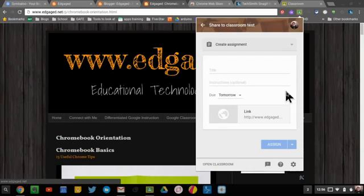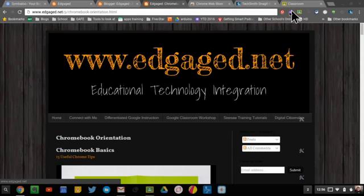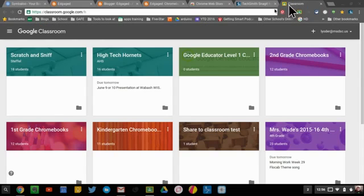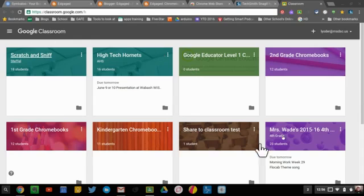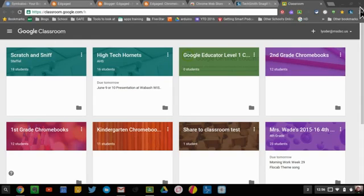So that is kind of in a nutshell the difference between a Chrome app and a Chrome extension. The app goes to a website or a specific app that fills the whole screen. The extension enhances your Chrome browser in some way.